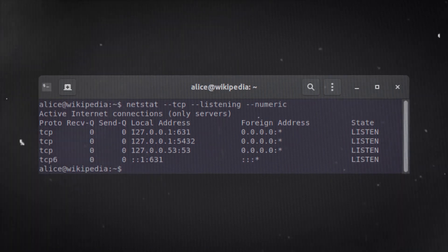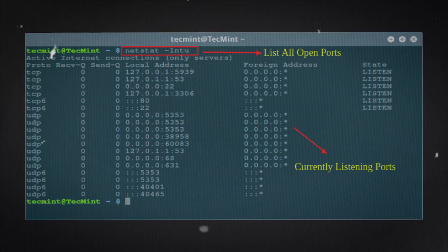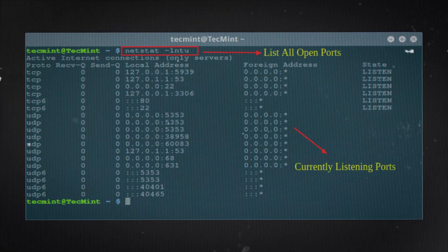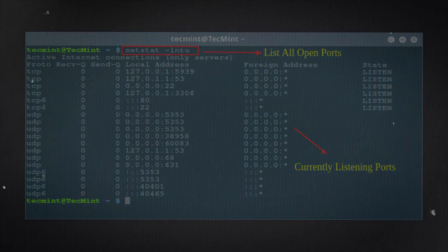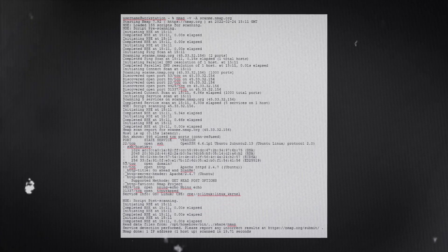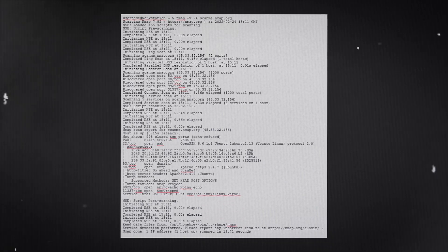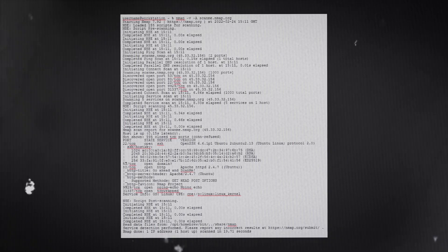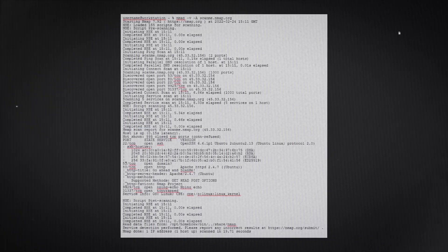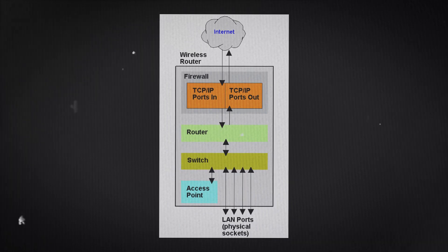Open ports are the first and easiest way hackers can access security cameras. Open ports are TCP or UDP port numbers configured to accept packets. They are part of the internet communication system, allowing applications to send and receive data. They are easily hacked, unpatched, or misconfigured if not protected by strong firewalls.